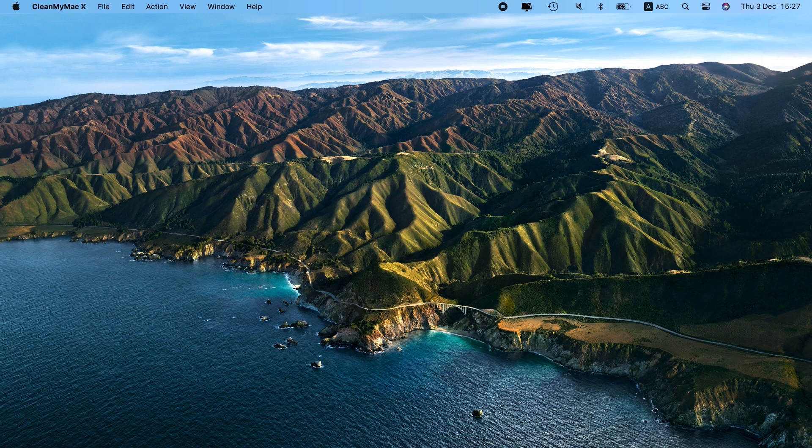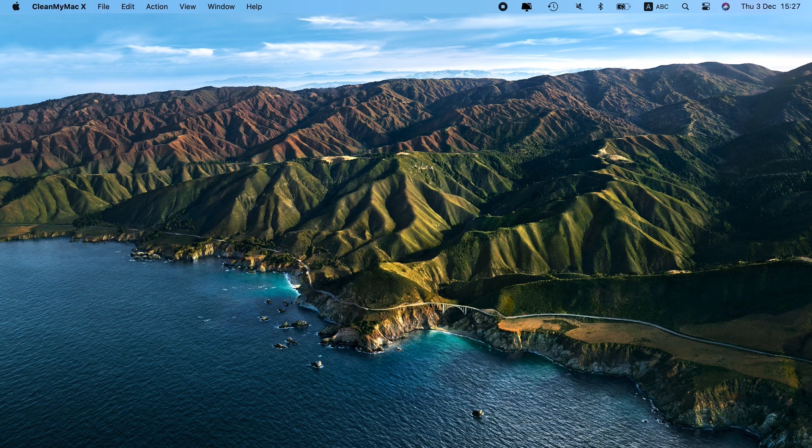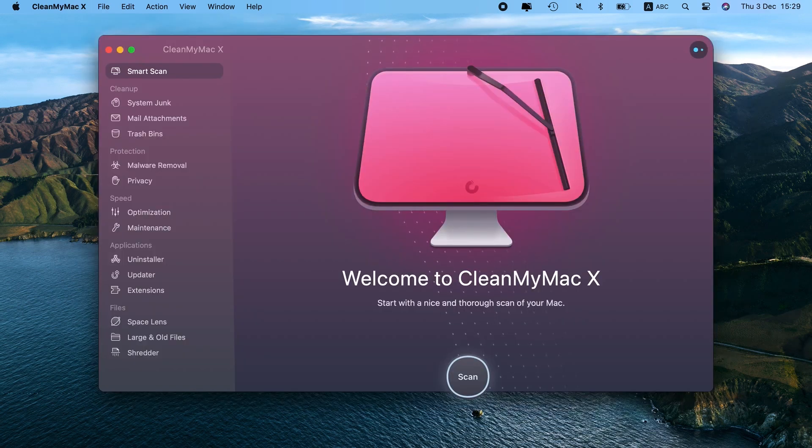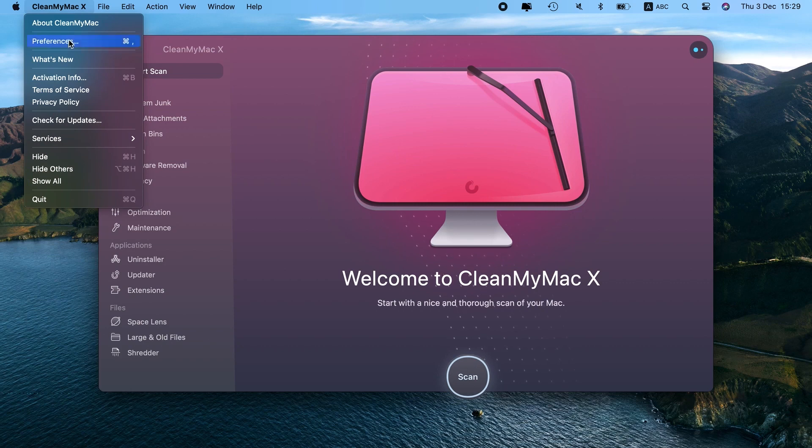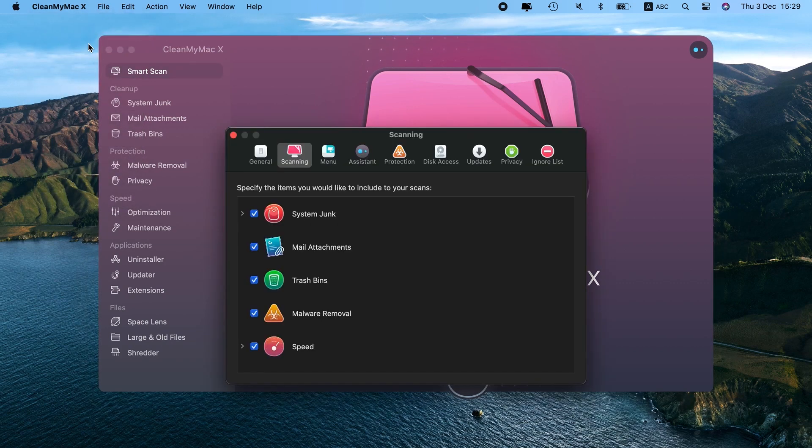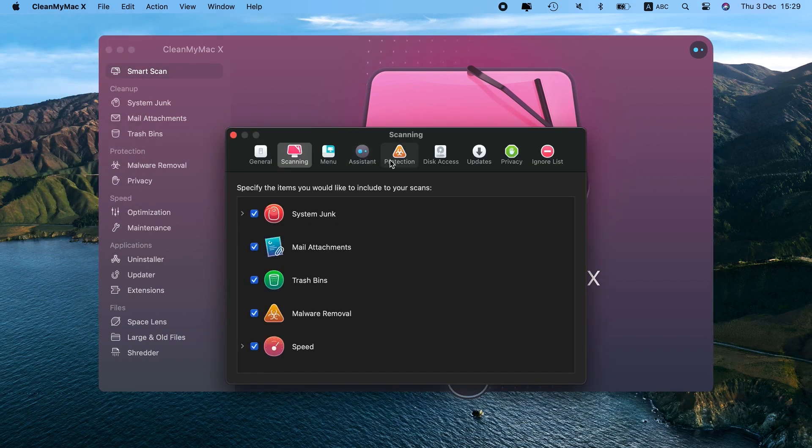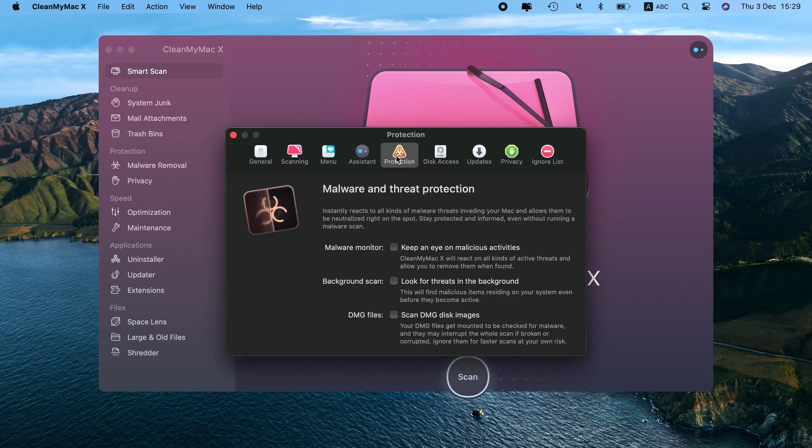Still, sometimes even the most vigilant efforts fail. If you keep getting your computer is low on memory message or any other alerts that seem shady, check your Mac for malware right away. You can also enable real-time protection from CleanMyMac X to monitor your computer for threats in the background and neutralize them right on the spot.